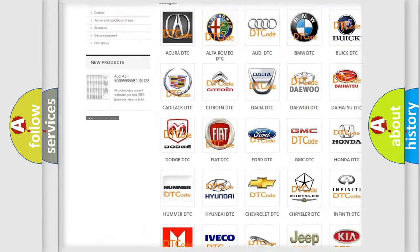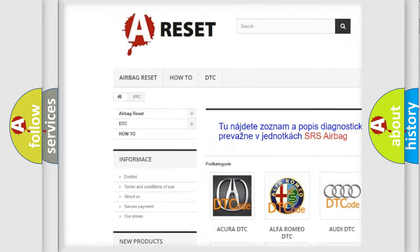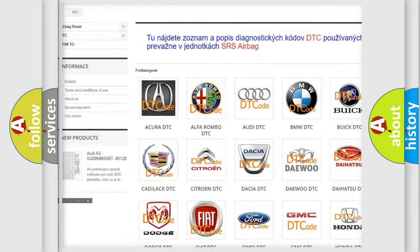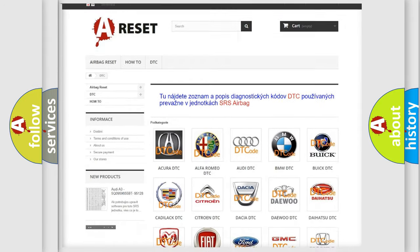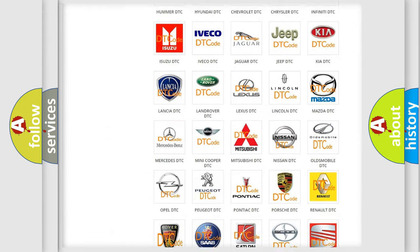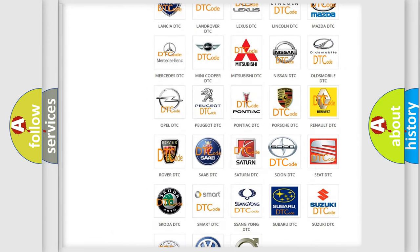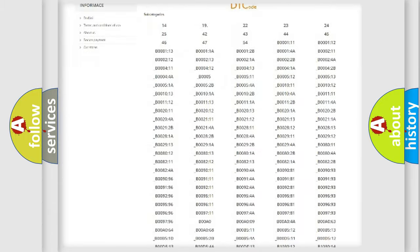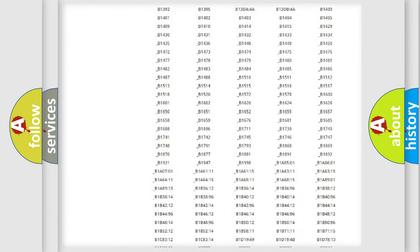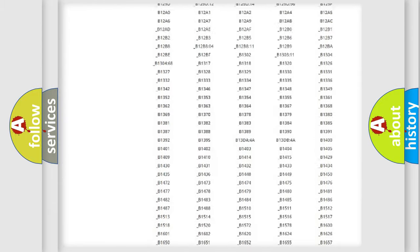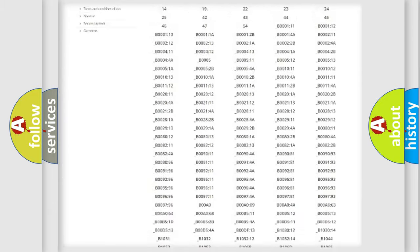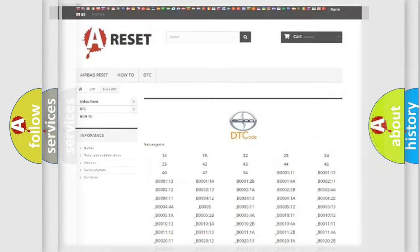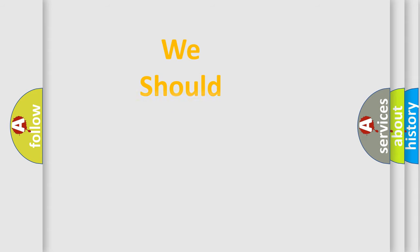Our website airbagreset.sk produces useful videos for you. You do not have to go through the OBD-2 protocol anymore to know how to troubleshoot any car breakdown. You will find all the diagnostic codes that can be diagnosed in SCION vehicles, and many other useful things.